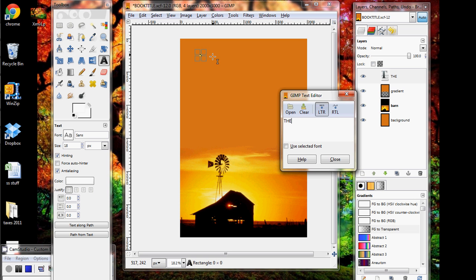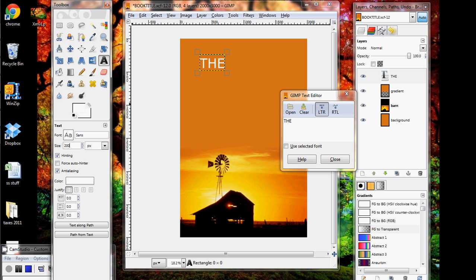Notice before you press enter or anything, this is way too small, so what we're going to do is change the size over here. Right now it's size 18, which is entirely too small. We'll see what happens if I do 200 and press enter. It looks like I can do even bigger — maybe 300.